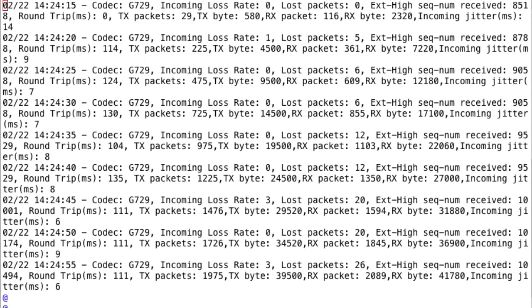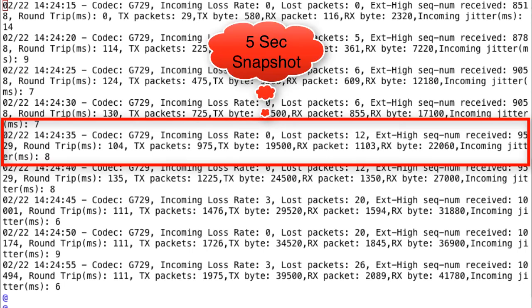The audio history log contains similar statistics to what we saw in the GUI for real-time statistics, but here we see each five-second snapshot from our call. For each five-second snapshot, we get the codec for that call, the incoming loss rate for the last five seconds, the number of lost packets, the number of milliseconds for the delay, the round-trip delay for the packets, the total number of transmitted packets, the number of bytes, the received number of packets and bytes, and lastly the incoming jitter. For a video call, we would additionally see the codec, the resolution, and the bit rate used.